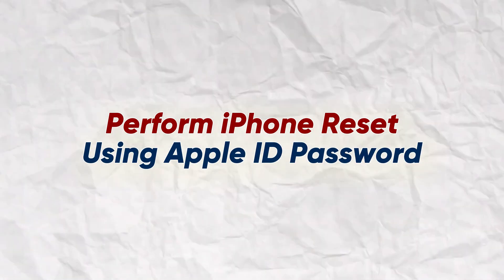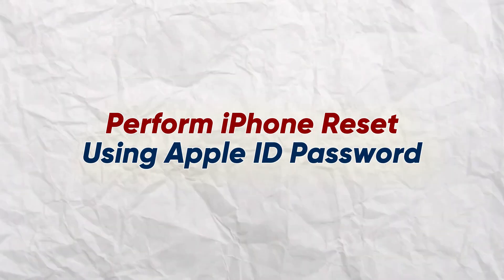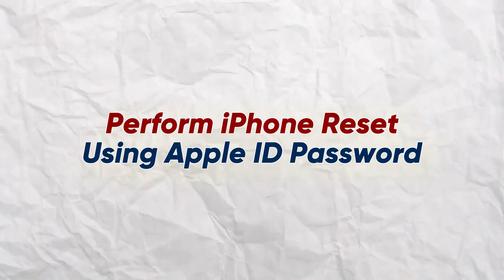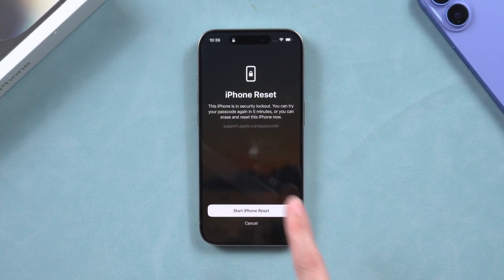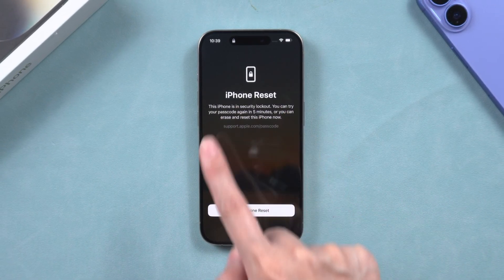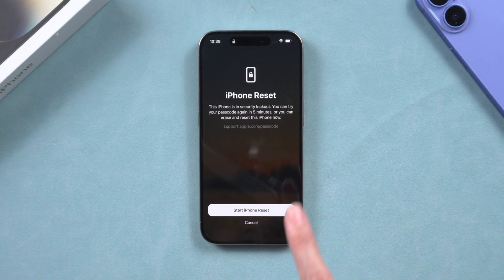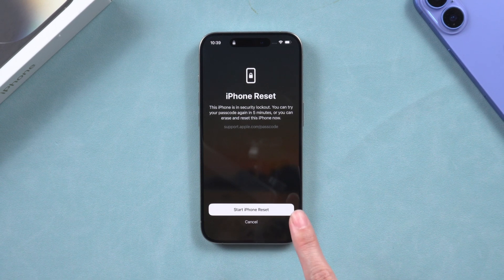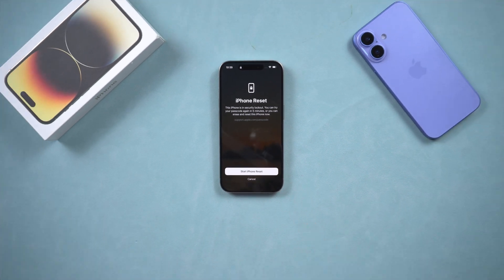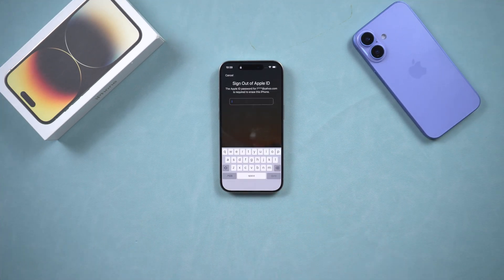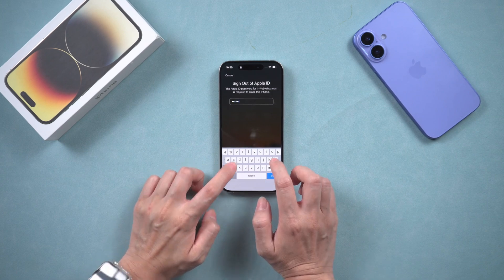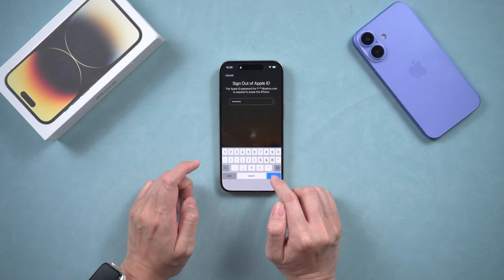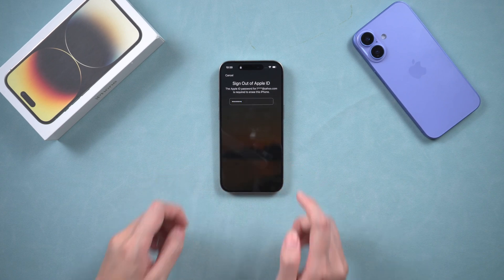The first method is to erase your iPhone using your Apple ID password. Click on 'Forgot Passcode.' You will be prompted for your Apple ID account password to perform a device reset. You can go ahead and provide that, and then use it to erase your iPhone.